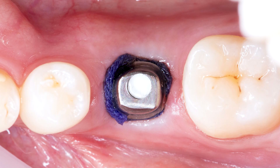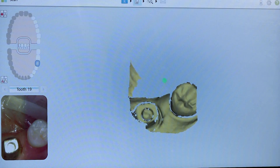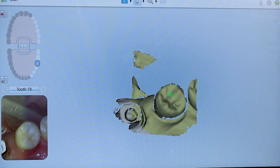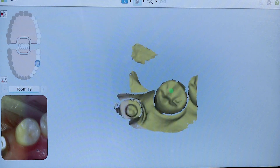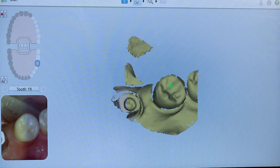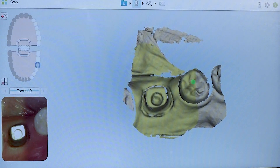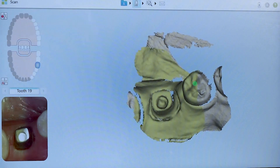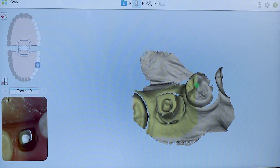On our second scan, we placed retraction cord. After 5 minutes, the cord was removed and the scan was captured. When the tissue is displaced, the margin of the abutment is easily identified.